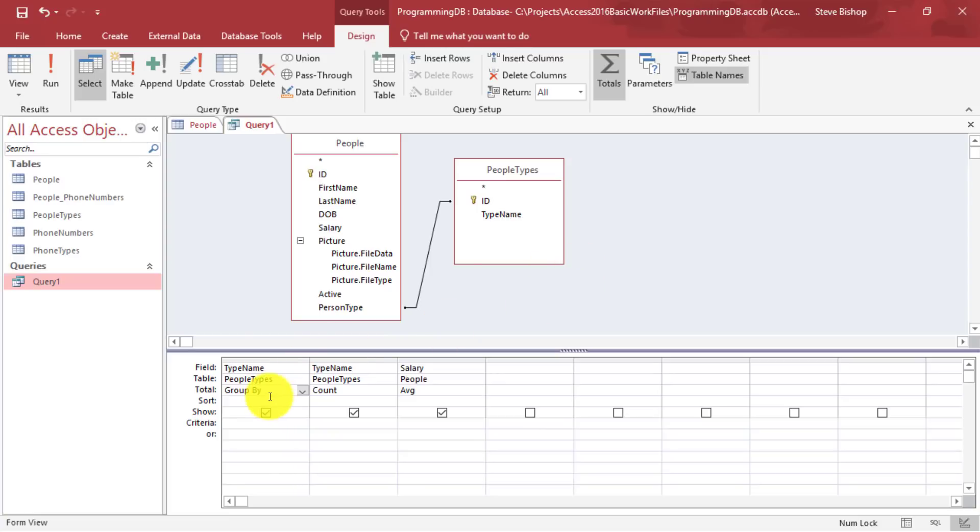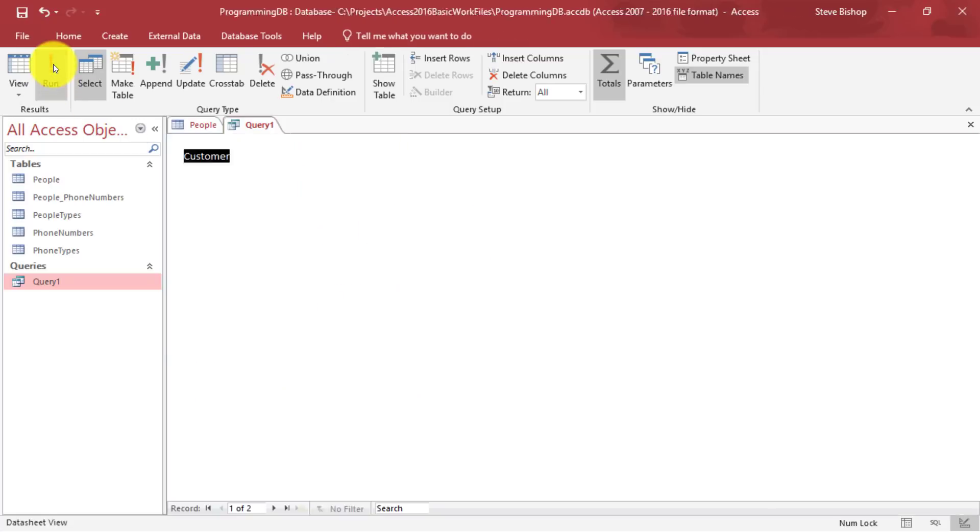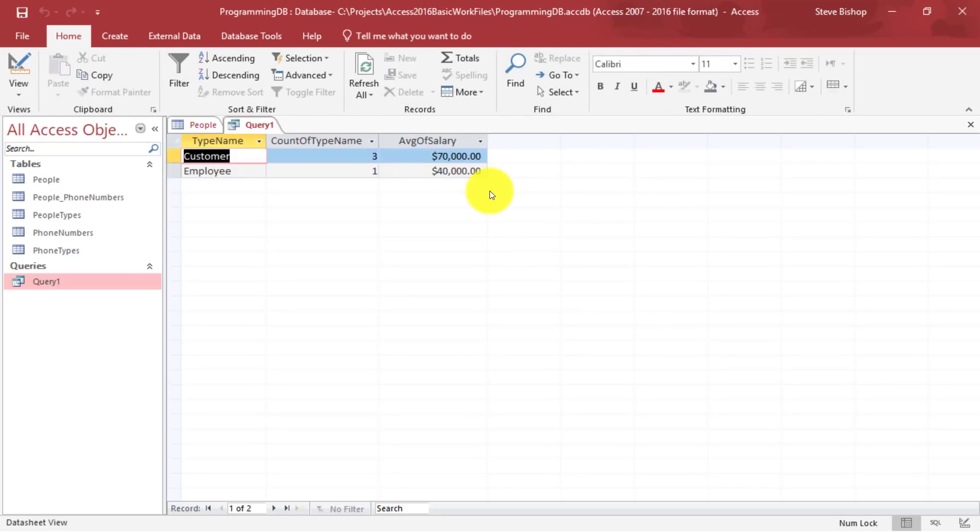Now, what this will do is it will essentially combine all of the similar values together into a single record. And now when we do run again, we'll see customer and employee.